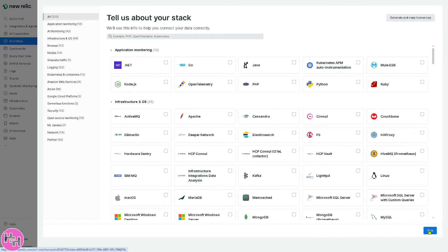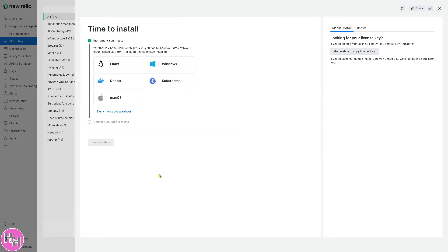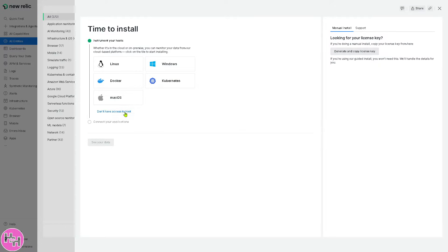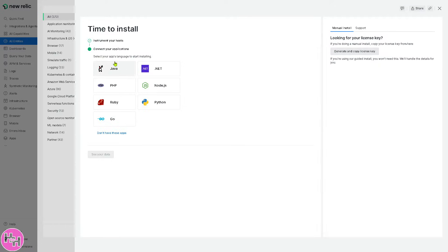And then this is the main homepage. It takes a little while. Now at this point, you also have an option to install your instrument to host like Linux, Docker, Mac OS, and Windows. If you don't have any access to host, just click on it. And connect your applications.